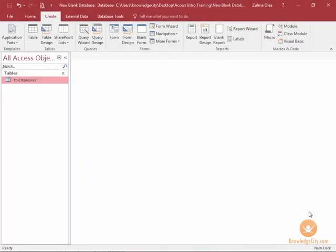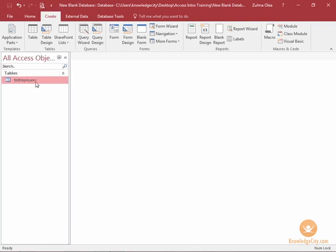In this lesson we will learn how to work in table design view. Here in my Access database I have one table that's been created called table employees.